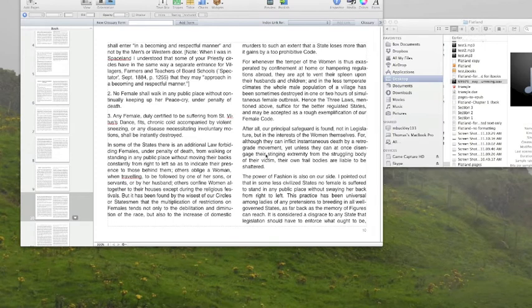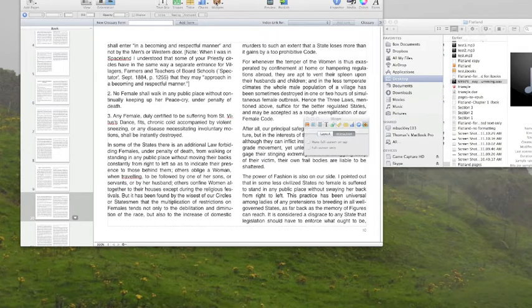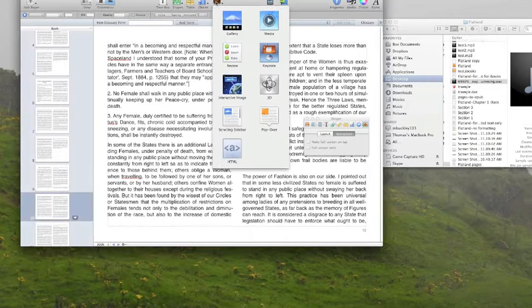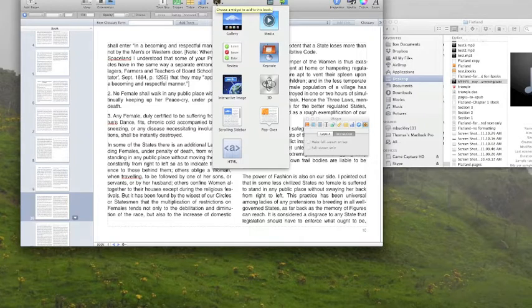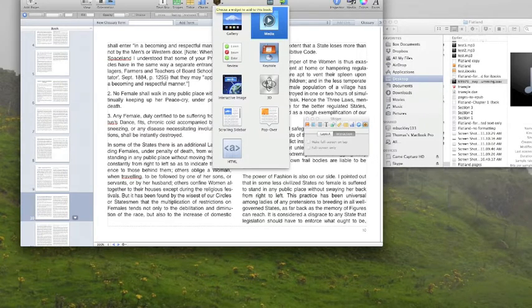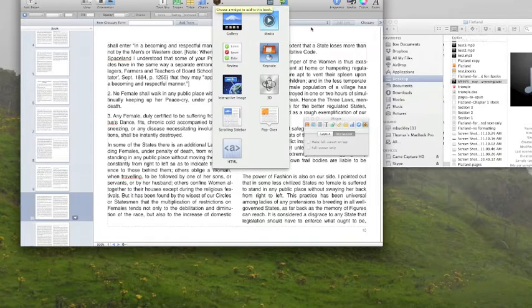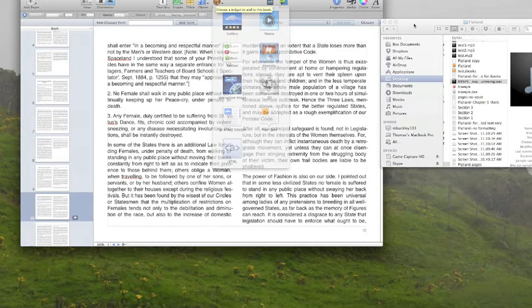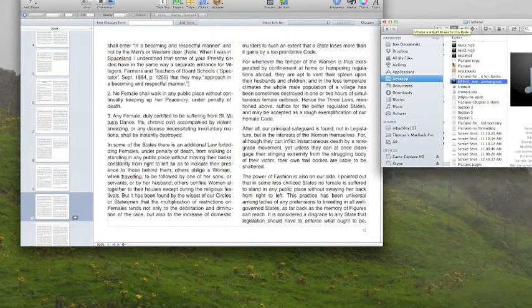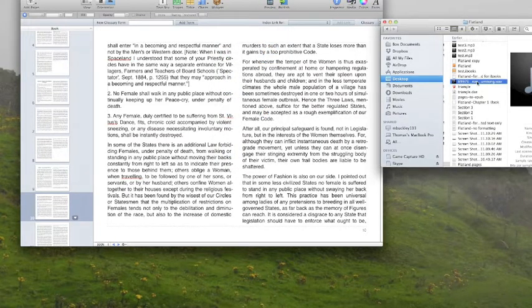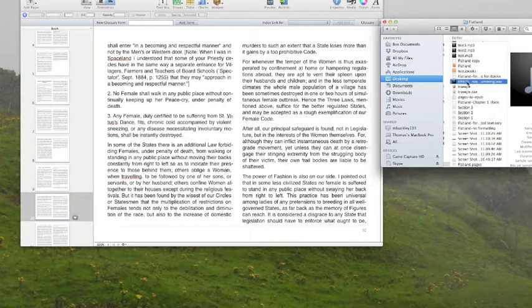Now I'll add a media widget to my project. As with the other widgets, I can do that by choosing the media widget from the widgets menu, or I can simply go to my finder. I have an audio file here that I want to add, so I can just grab it.